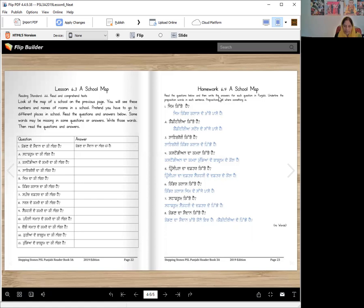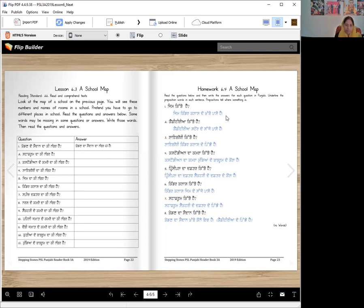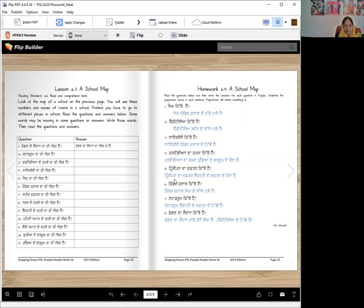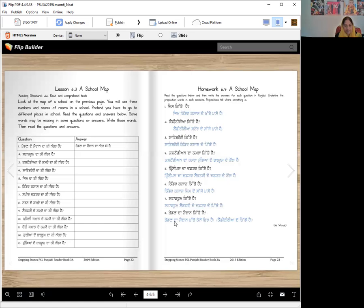This is your homework and you can look at the map and you will answer this question. You look at, we are using so many words from the question. Principal da doftar kit hai? Principal da doftar sactori de doftar de kool hai. Kinder class kit hai? Kinder class gym de satche paas hai. Staff room kit hai? Staff room sactori de doftar de pichche hai. Khedan da maidan kitha hai? Khedan da maidan kornay wich hai.